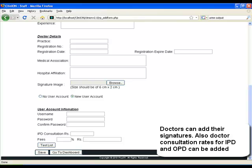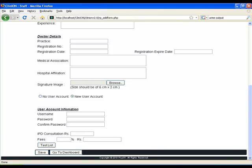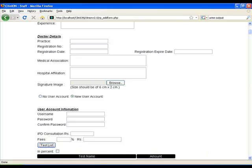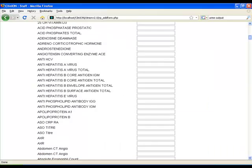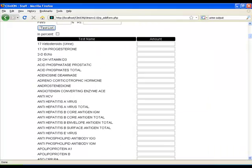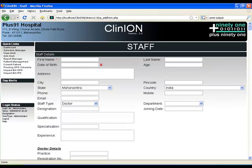User management is also done from here. As you can see, with individual tests, rates of fees per doctor can be added. This gives great flexibility to the software.